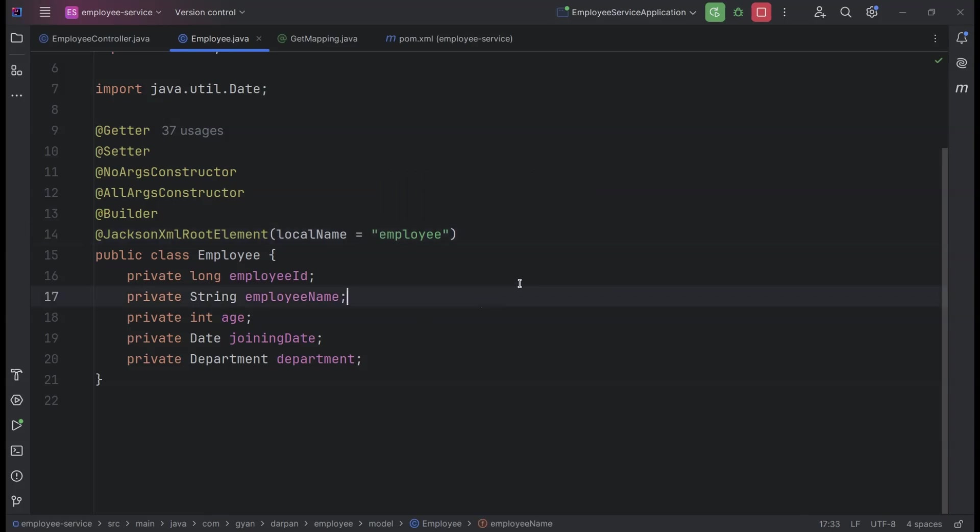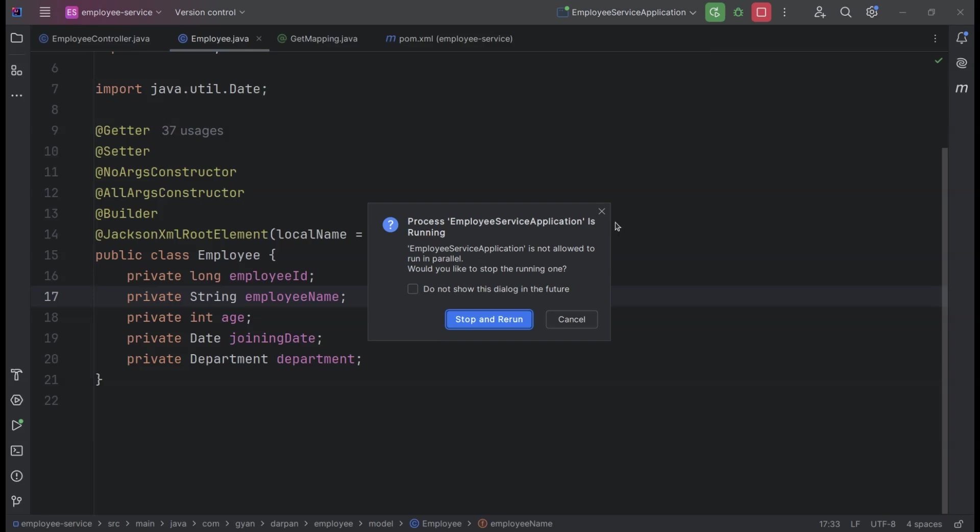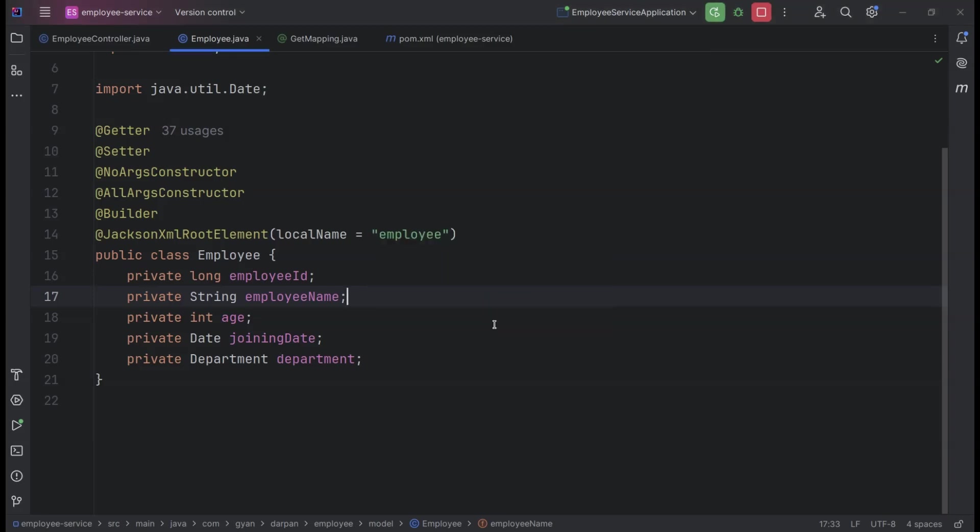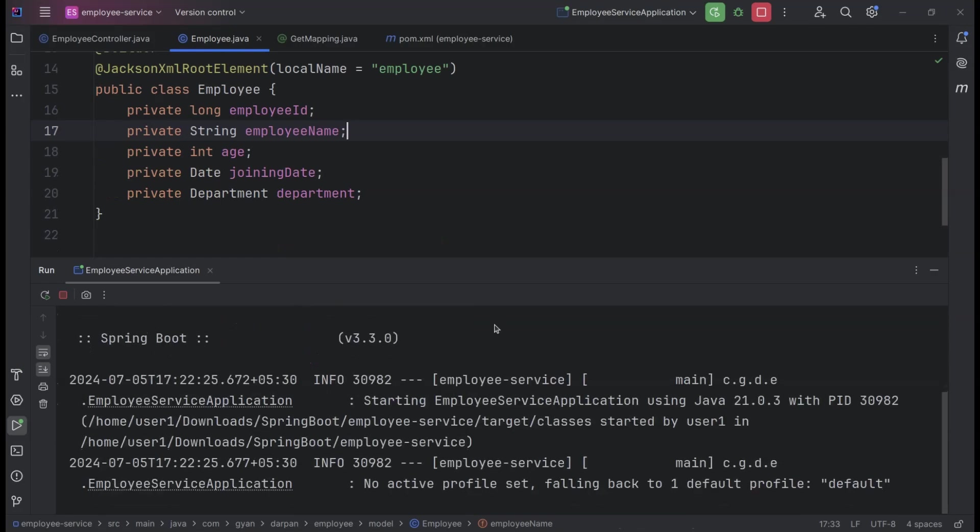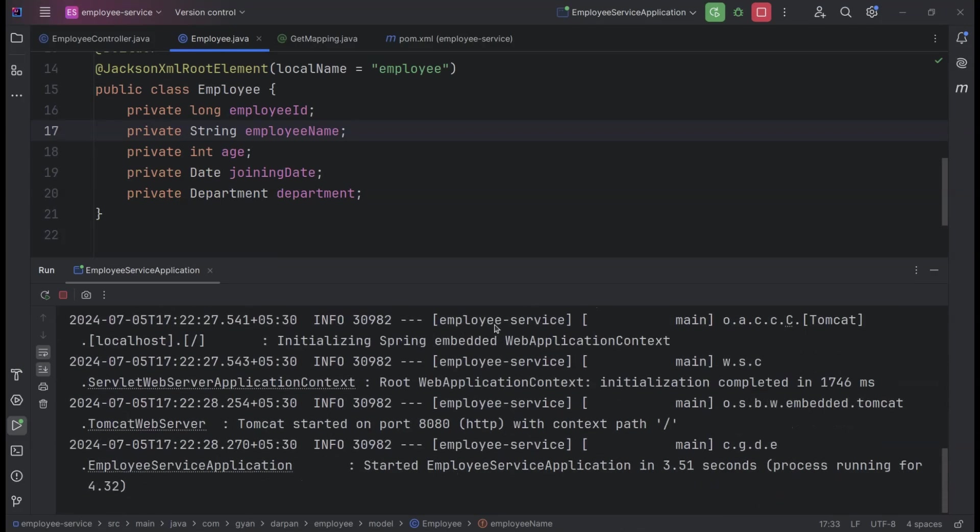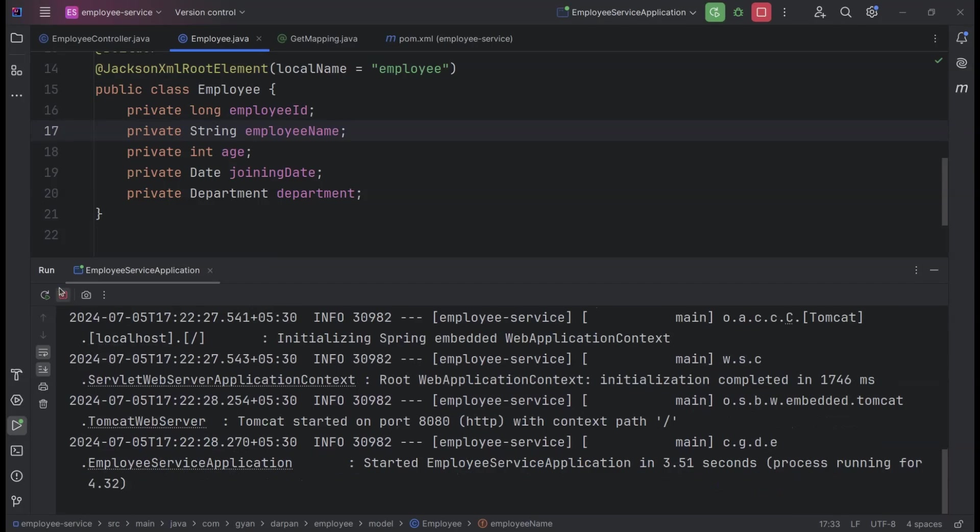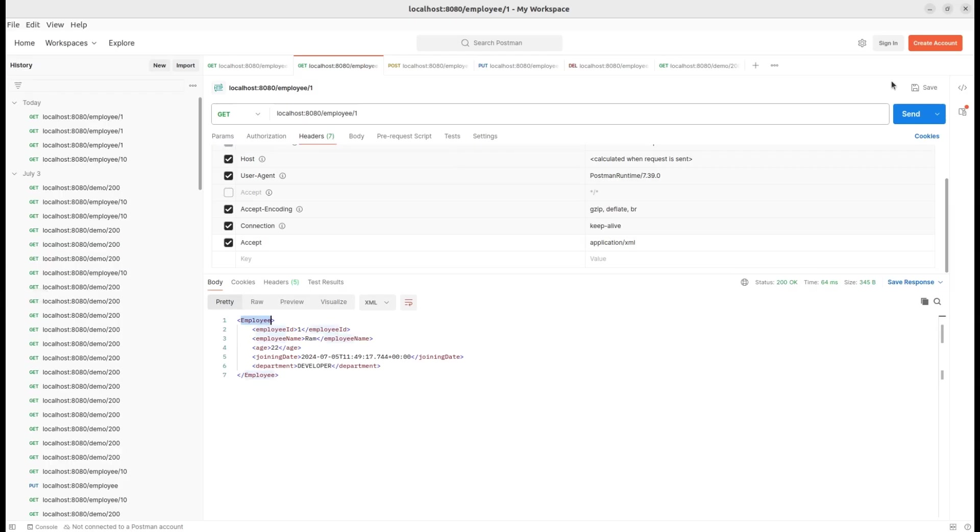Now that we've made the necessary changes, let's start the application and see our updated XML response in action. The application is up and running. Now, let's switch over to Postman.